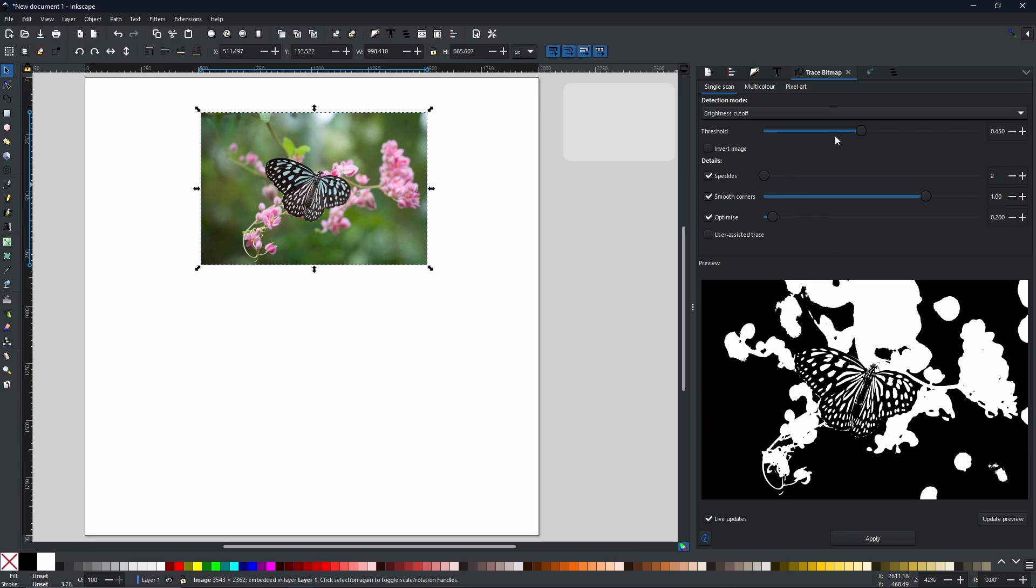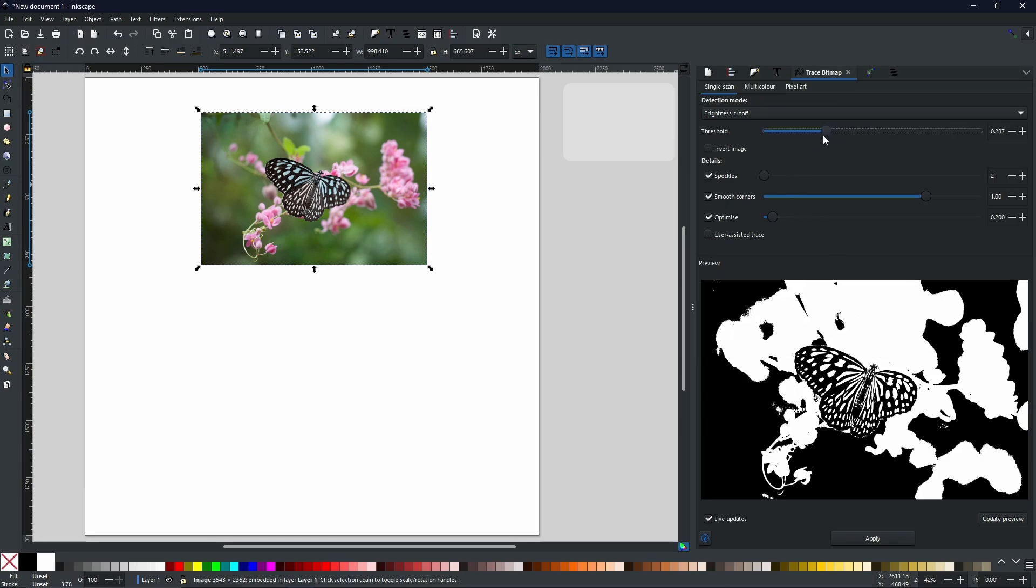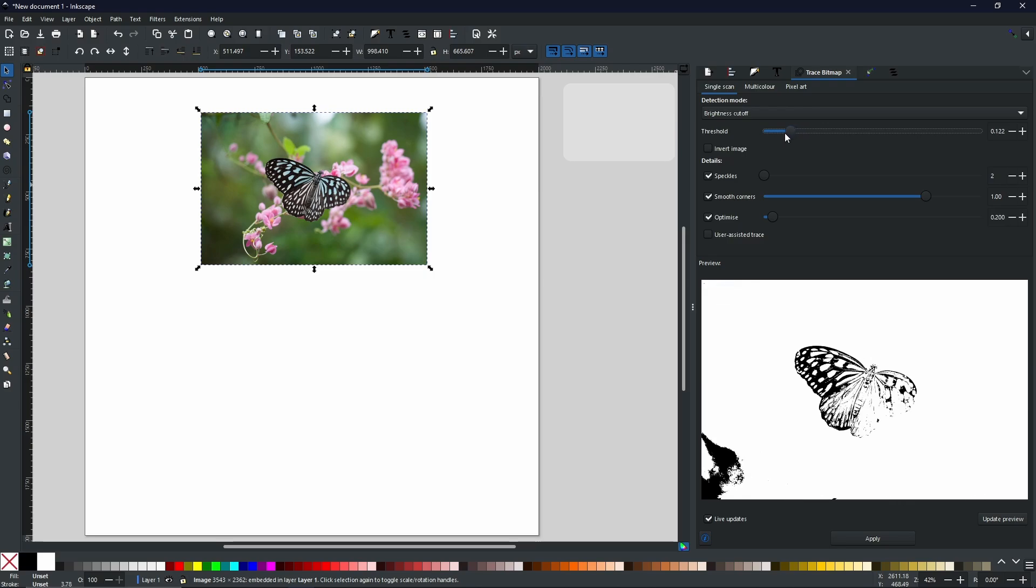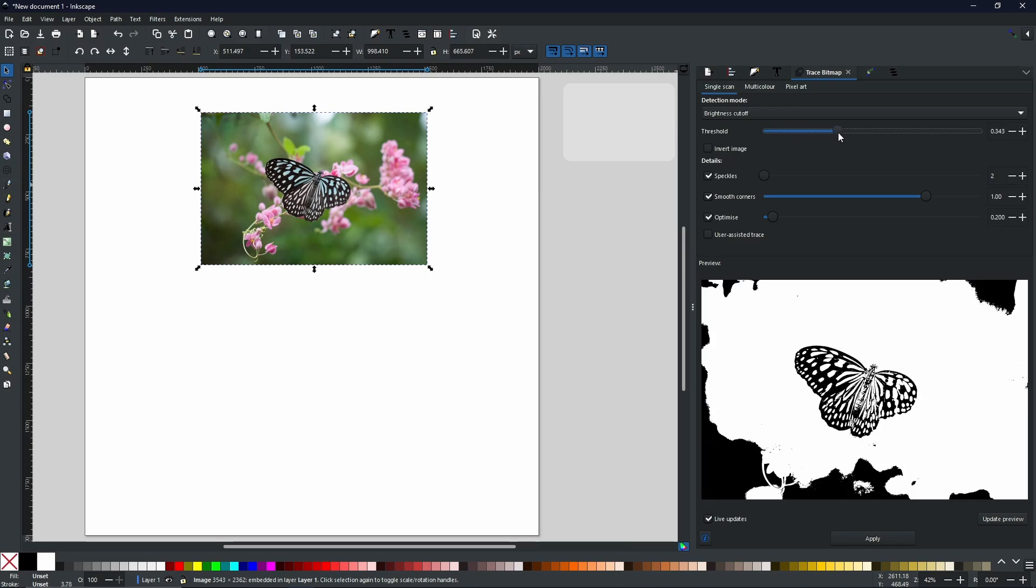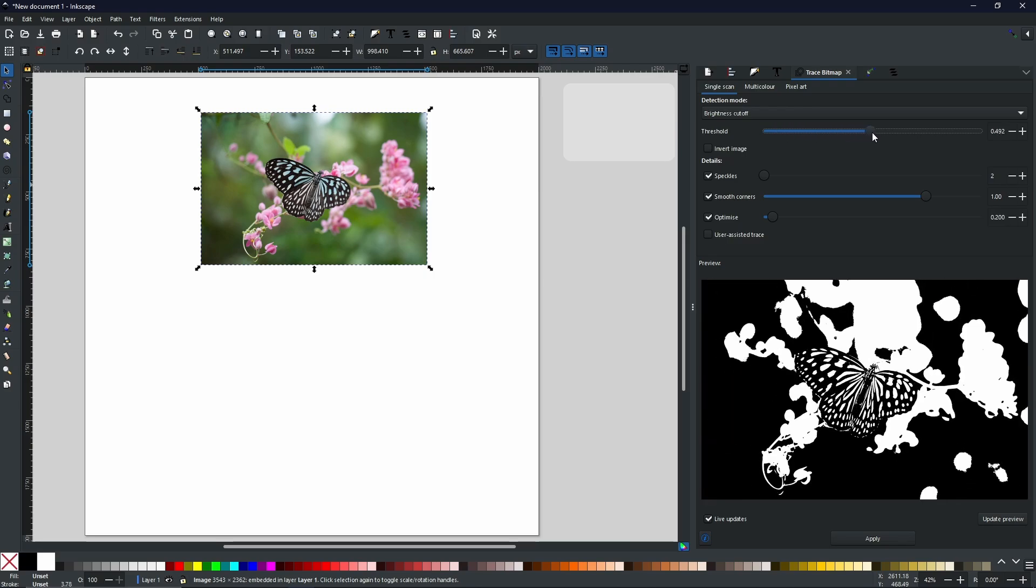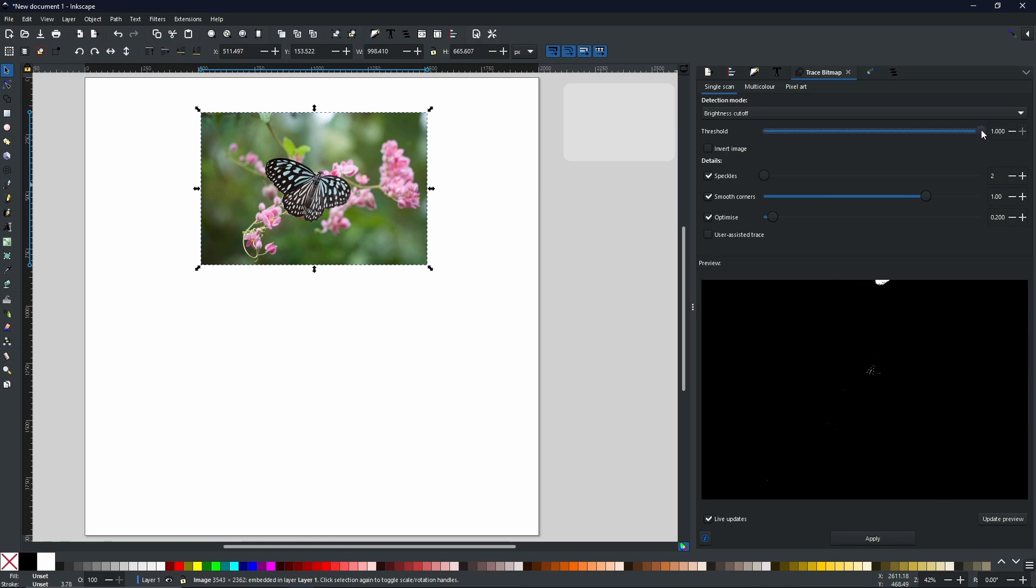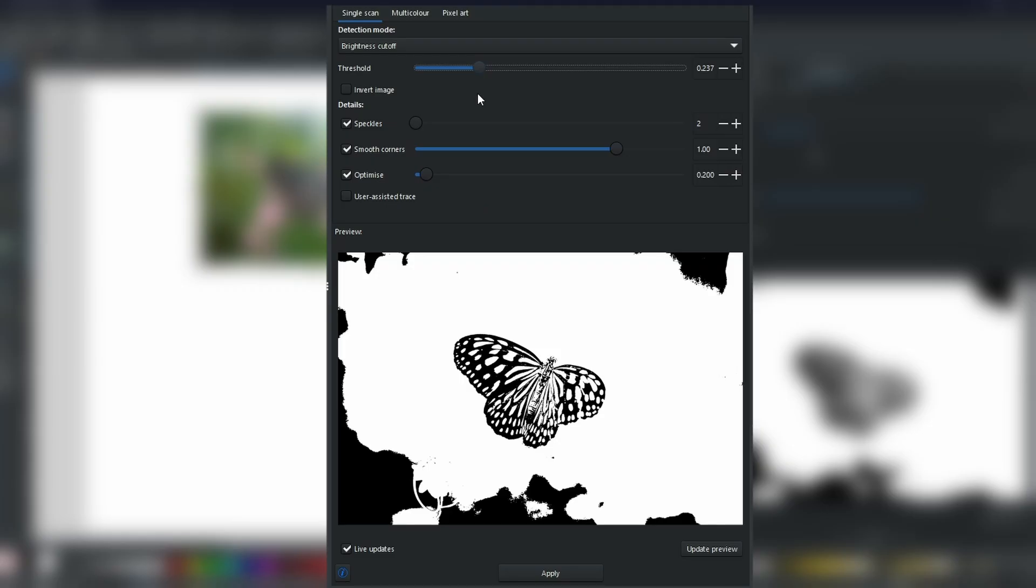Now by holding and dragging the threshold bar, you can change just how much of the image it sees. Now if I have the threshold there, around 0.237, you can see that this butterfly shape is no longer connected to anything around the outside of it. That is exactly what we need.